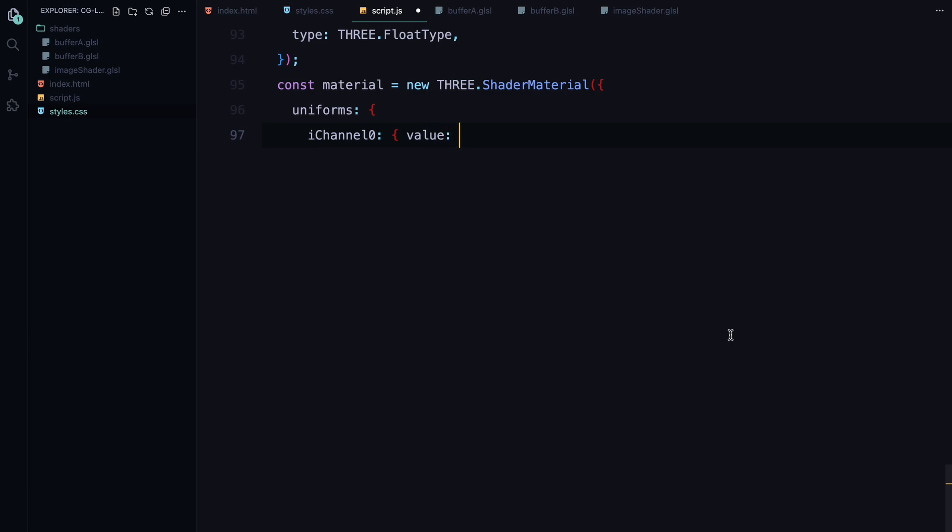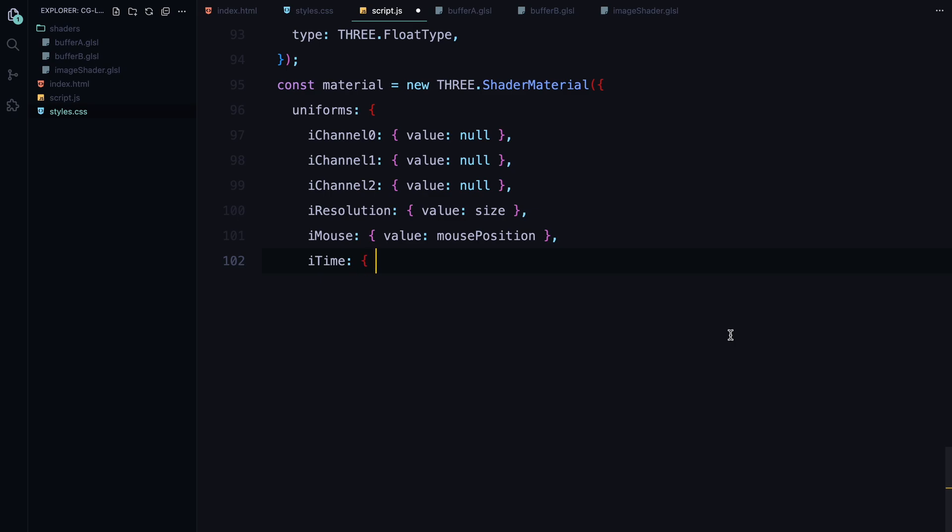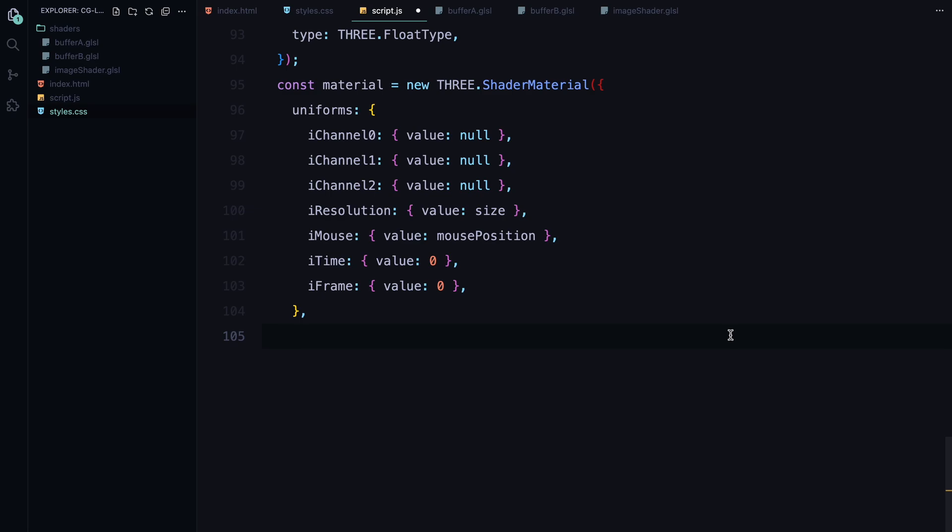Next, we set up the shader material. This material is the core of our rendering process because it defines how the shader interacts with the scene. We pass in several important uniforms which are dynamic variables the shader uses during each frame. iChannel0, iChannel1 and iChannel2 will store textures that the shader can use to generate the effect. iResolution tells the shader the size of the canvas so it knows how to calculate pixel positions. iMouse tracks the mouse position so we can make the animation interactive. iTime is used to keep track of how much time has passed making the animation continuous.